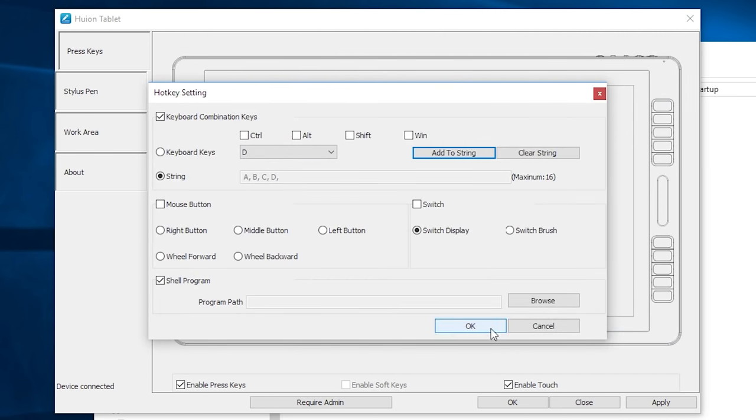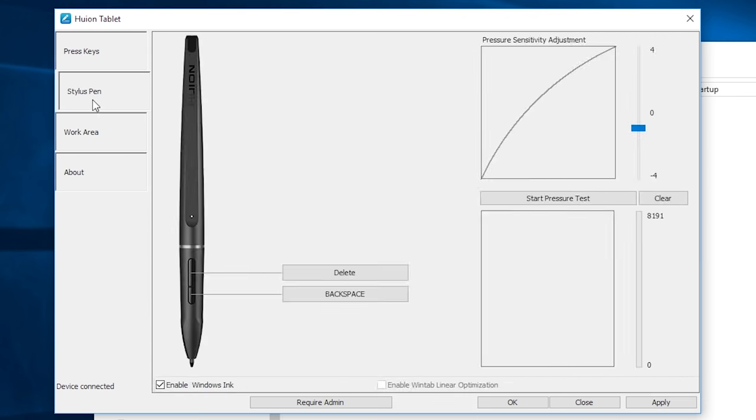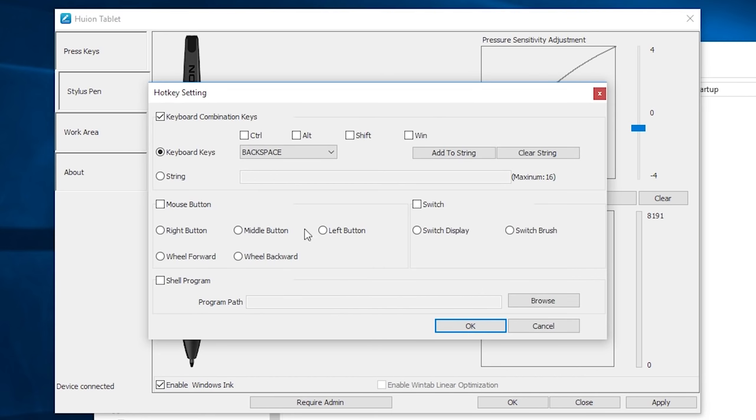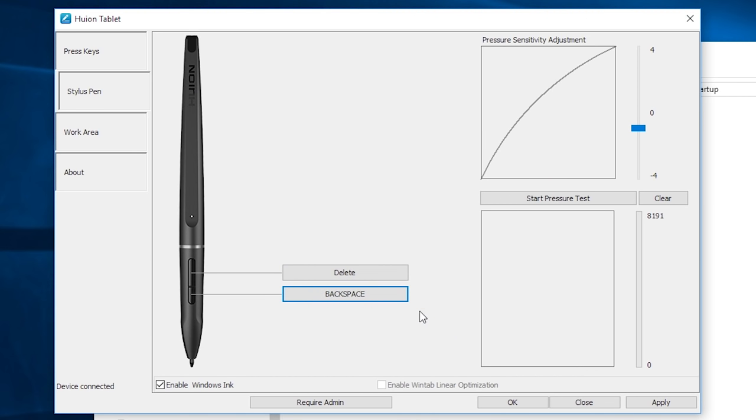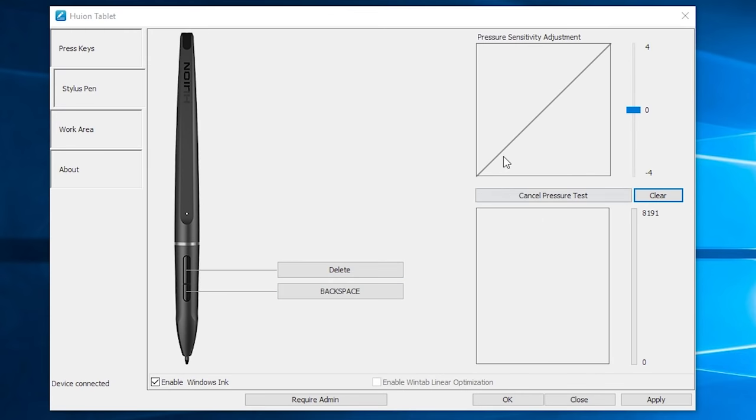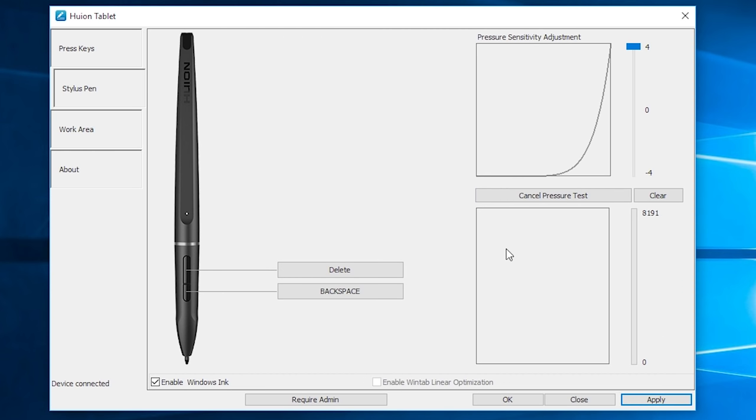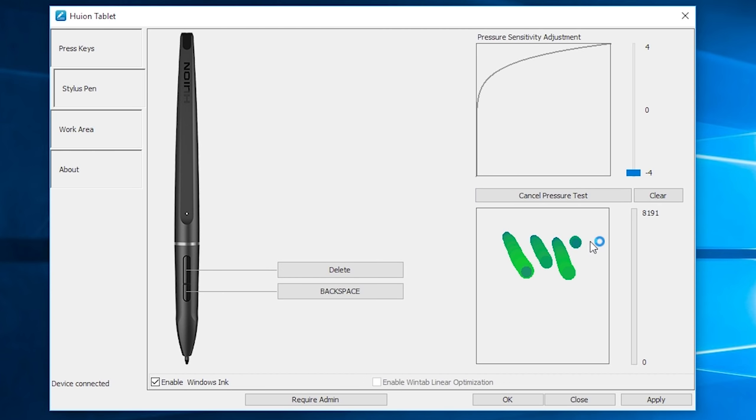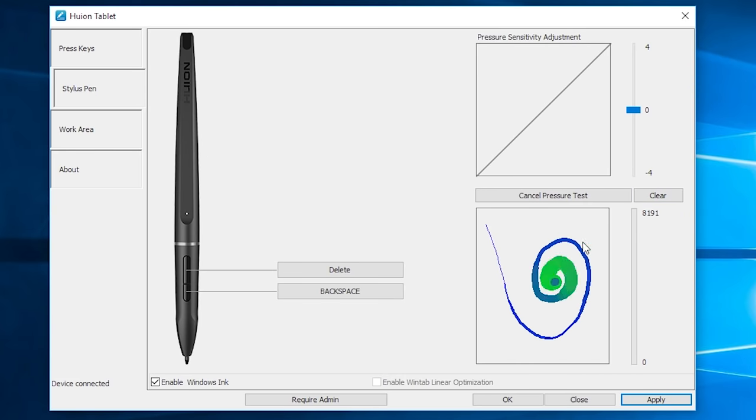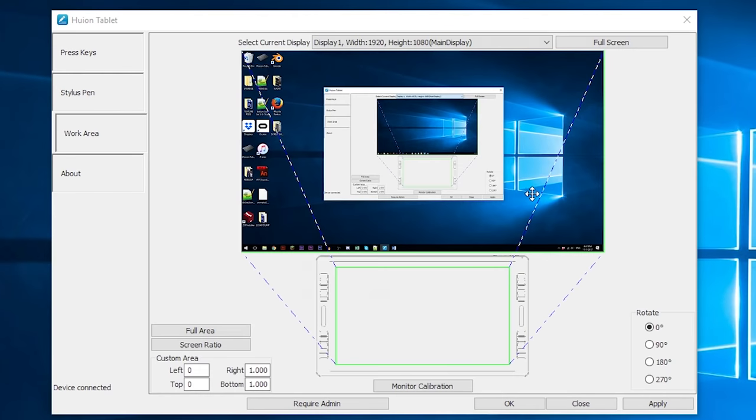Next we have the stylus pen settings, and this allows us to set additional hotkeys on the two pen buttons. I usually set mine to the delete key, because that key is the most out of the way for how often I use it. Here is where you can test the pressure sensitivity. As you can see, there's a pretty wide range. You can also use this slider to set the sensitivity curve to make it take more or less pressure to get the same brush thickness.